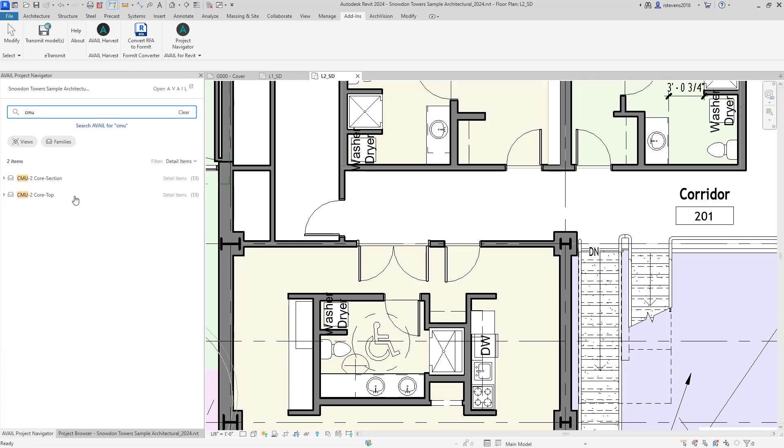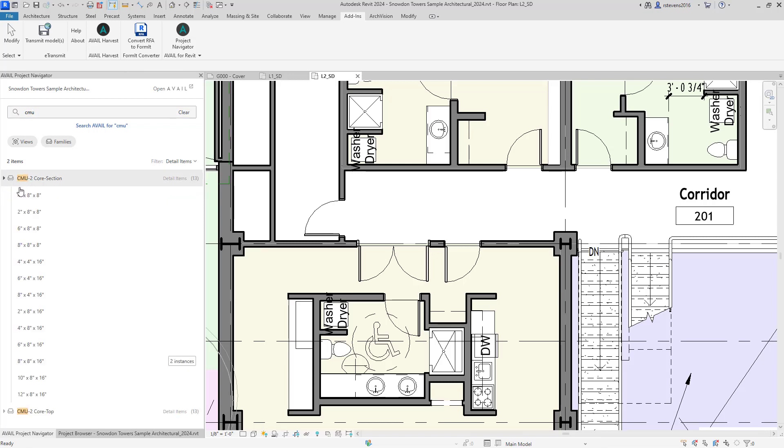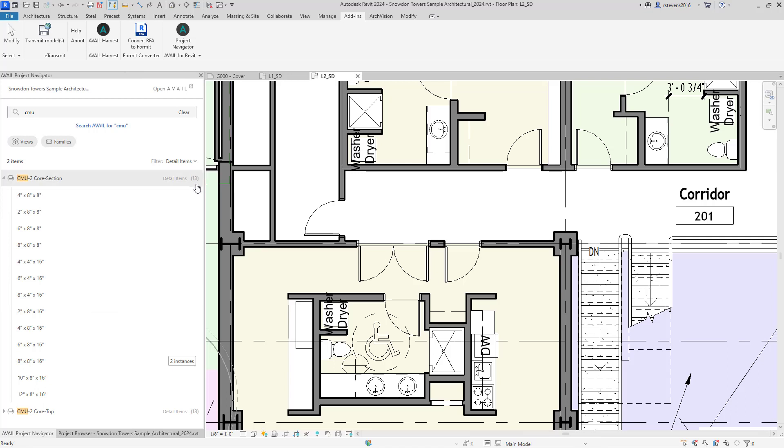If you then open the rollout window, you can see the many different types of that detail item. There were 13 of those.